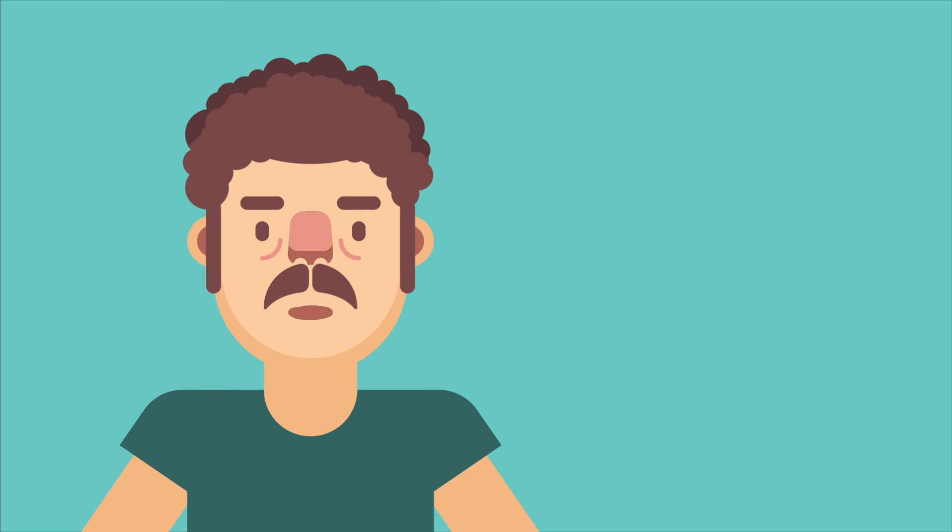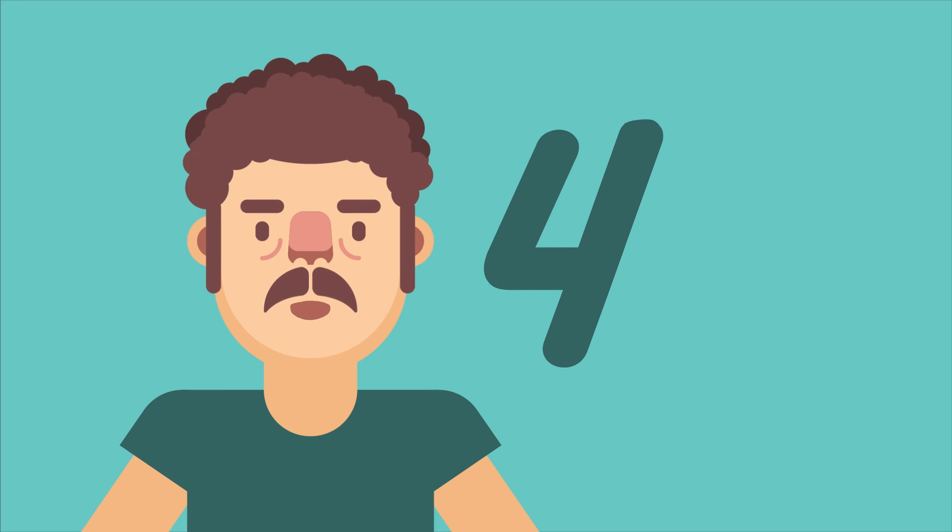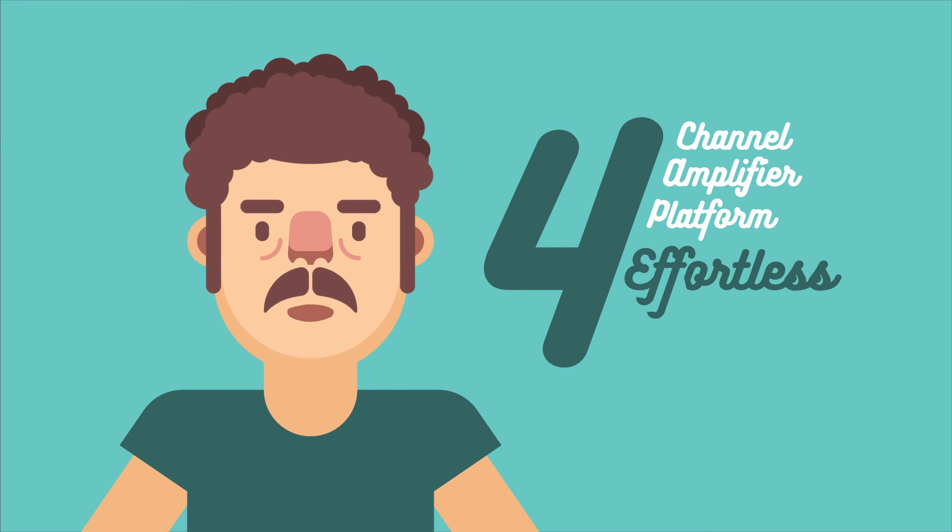Brand new Quattro Canale series, 4 channel amplifier platform, for effortless installation.